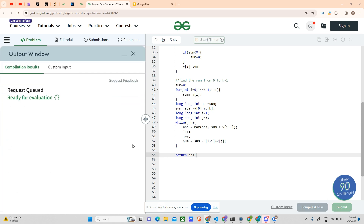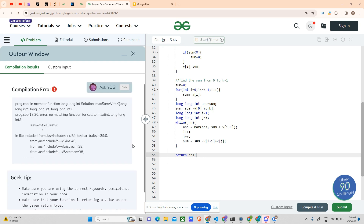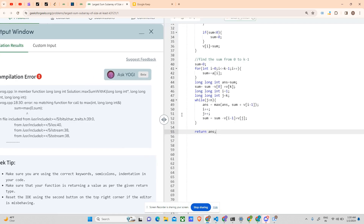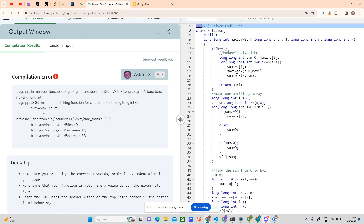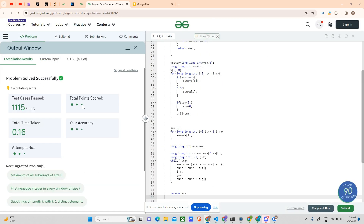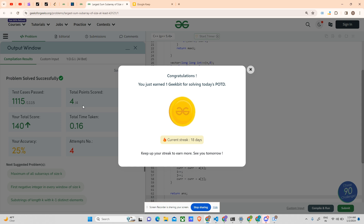Let's try to submit it. Hope there are no mistakes. There was a compilation error about long long int vs int mismatch. Fixed by adding the check: if sum < 0, sum = 0. It has now been accepted. Our current streak is 18 days - this was all your effort. Thank you for watching. If you like the video, please subscribe and like. For any doubts, contact me on Discord or drop a comment. Thank you, have a nice day.